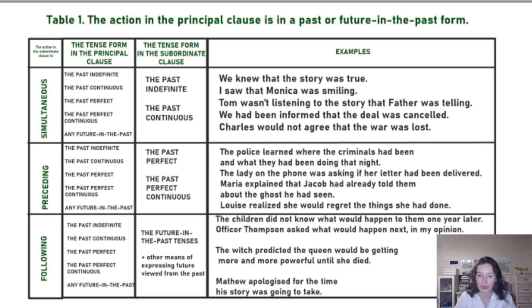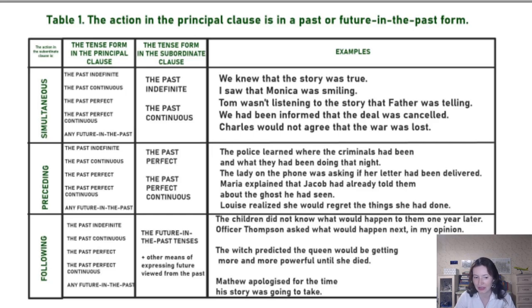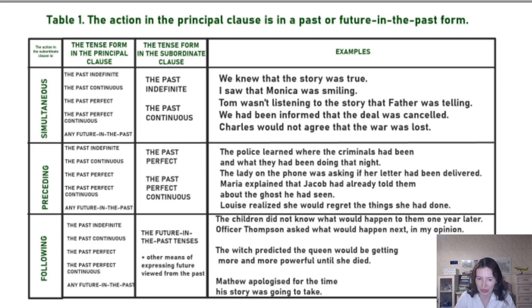So when the two actions are simultaneous, we use the past indefinite or the past continuous in the subordinate clause.